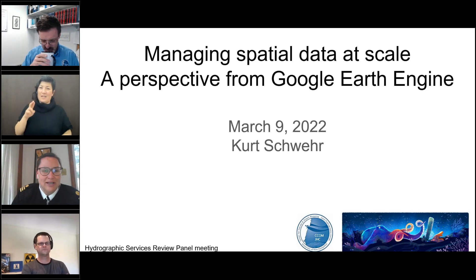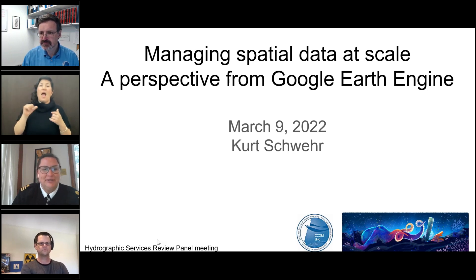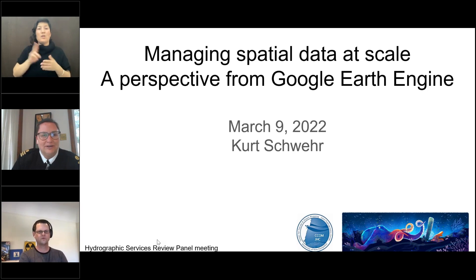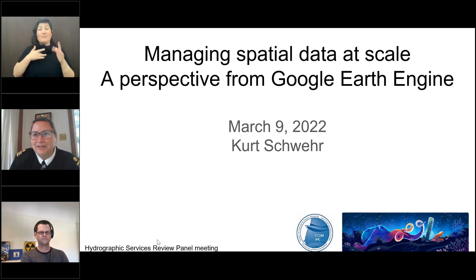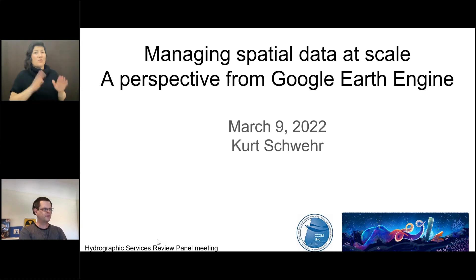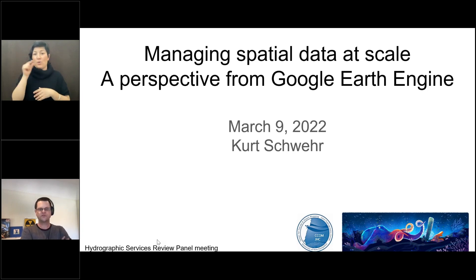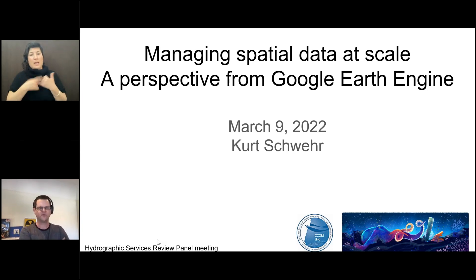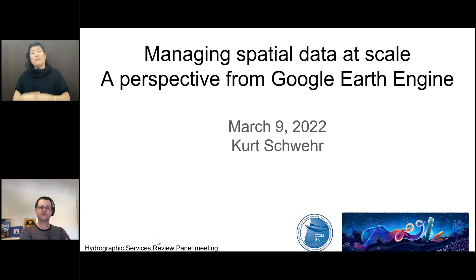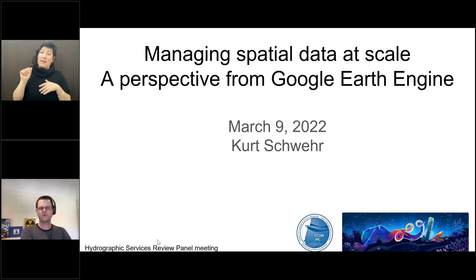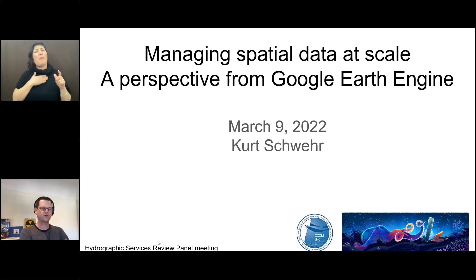Up next is another former professor of mine. Dr. Kurt Schwerer, software engineer at Google and affiliate associate research professor at the University of New Hampshire Center for Coastal and Ocean Mapping Joint Hydrographic Center. I'm excited to hear the other side of the coin here. My name is Kurt Schwerer. I am a software engineer at Google, and also at UNH CCOM. Today, I'm going to talk to you about my particular story — my view of everything, which spans several different organizations and situations. I'm going to talk about managing spatial data at scale, from my perspective as an engineer on Google Earth Engine and working with our users.